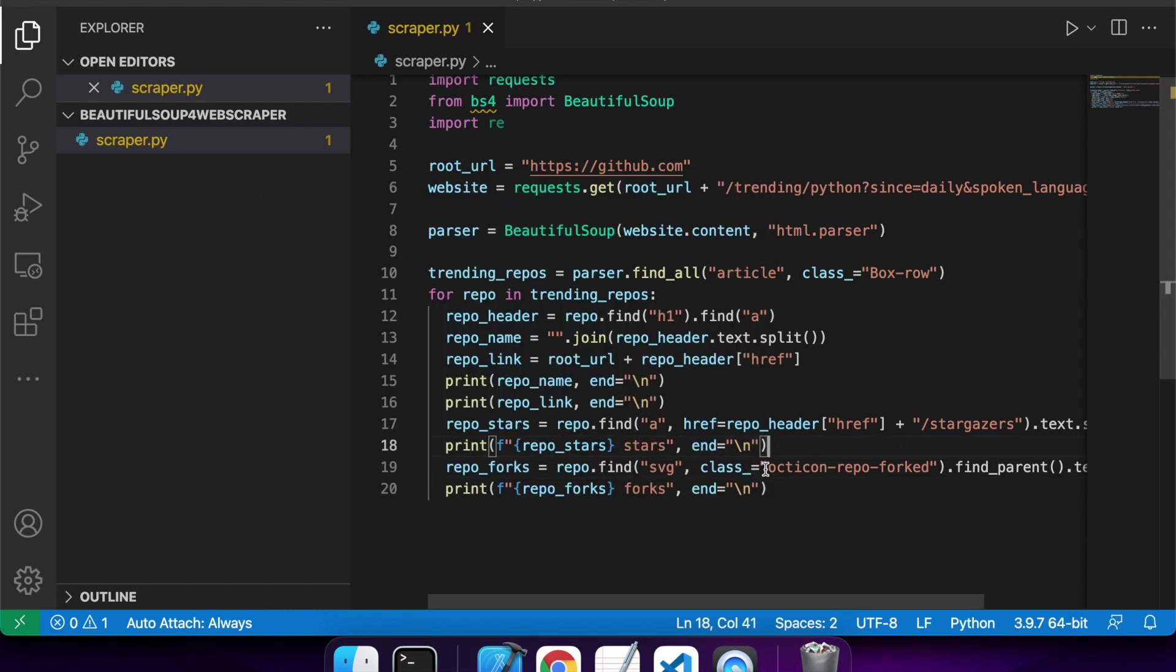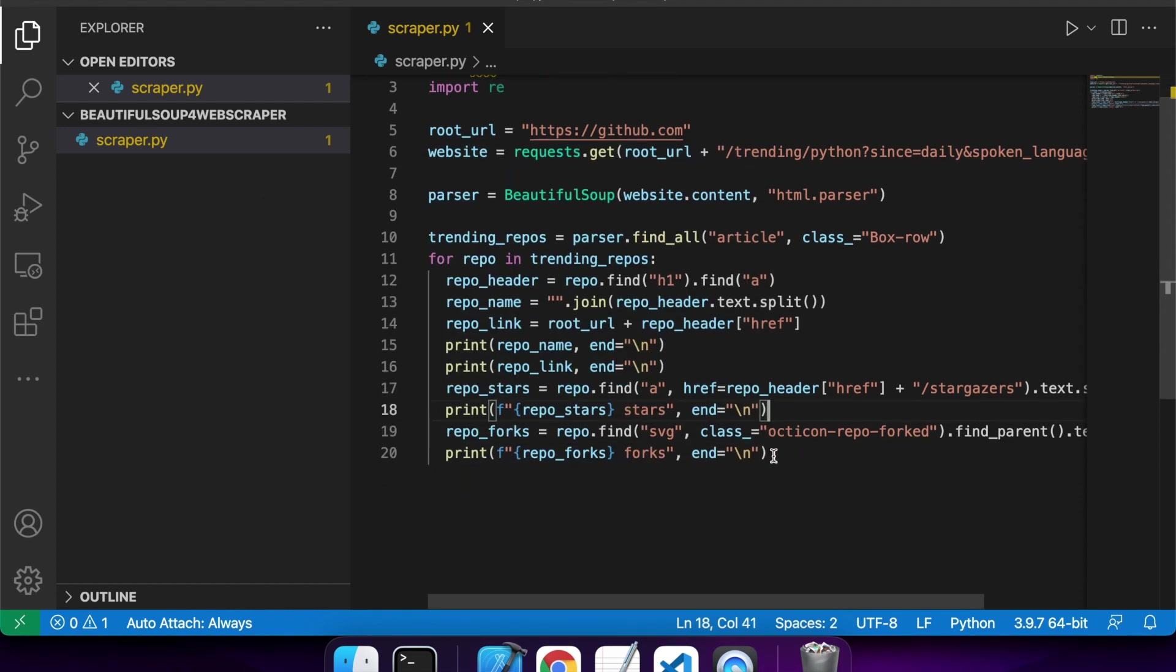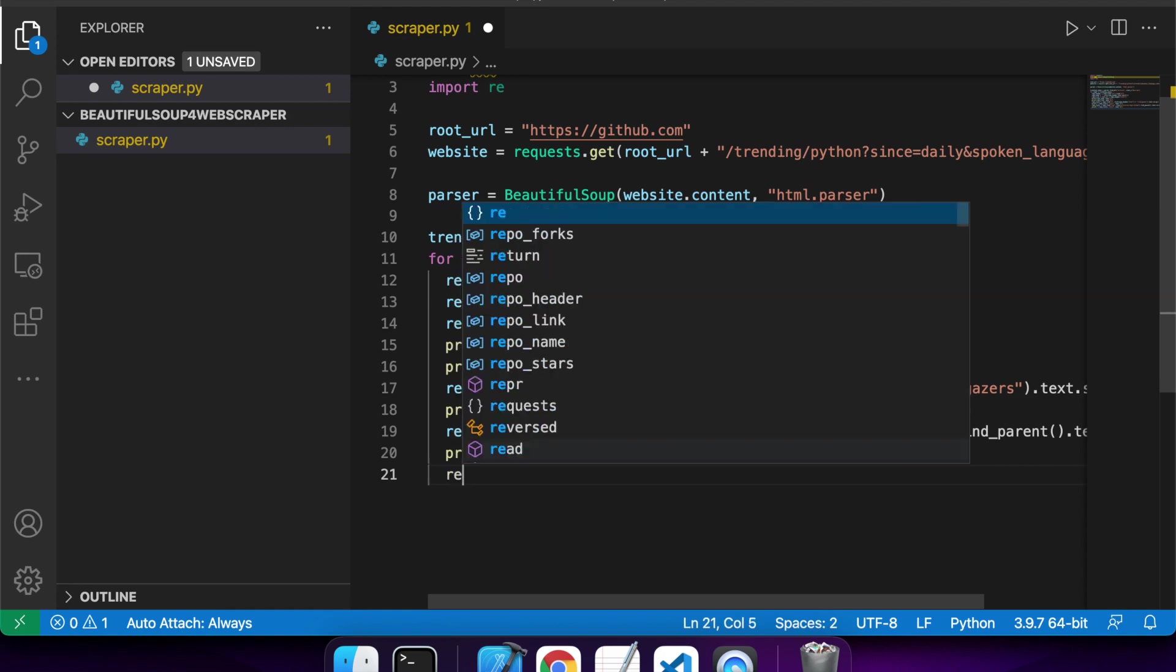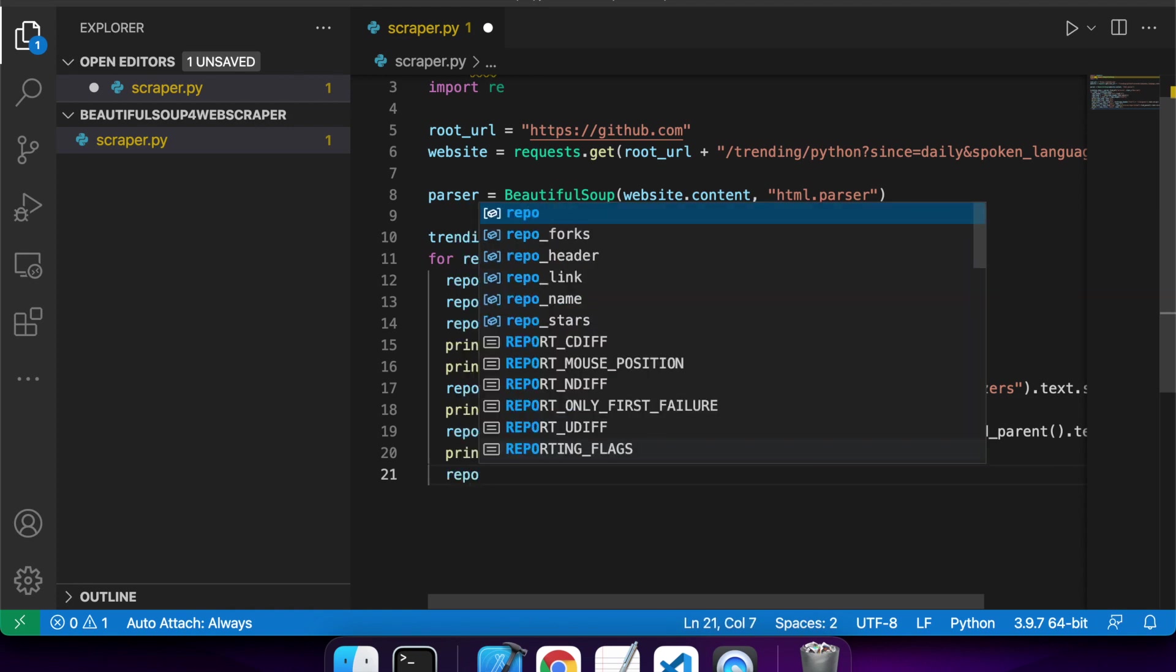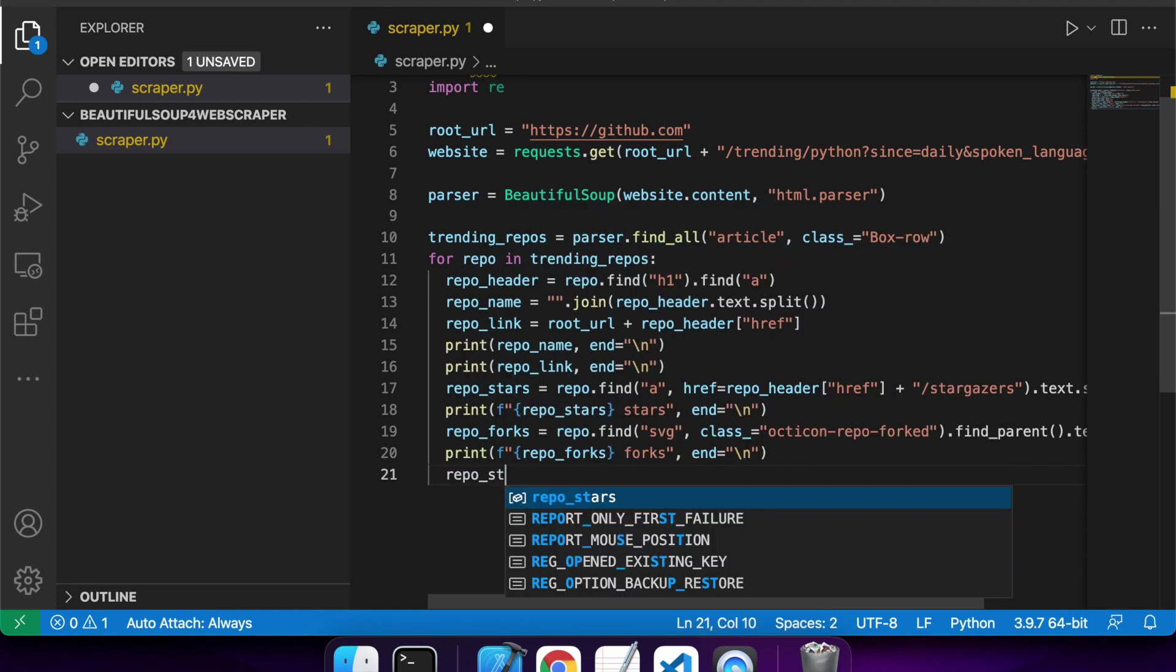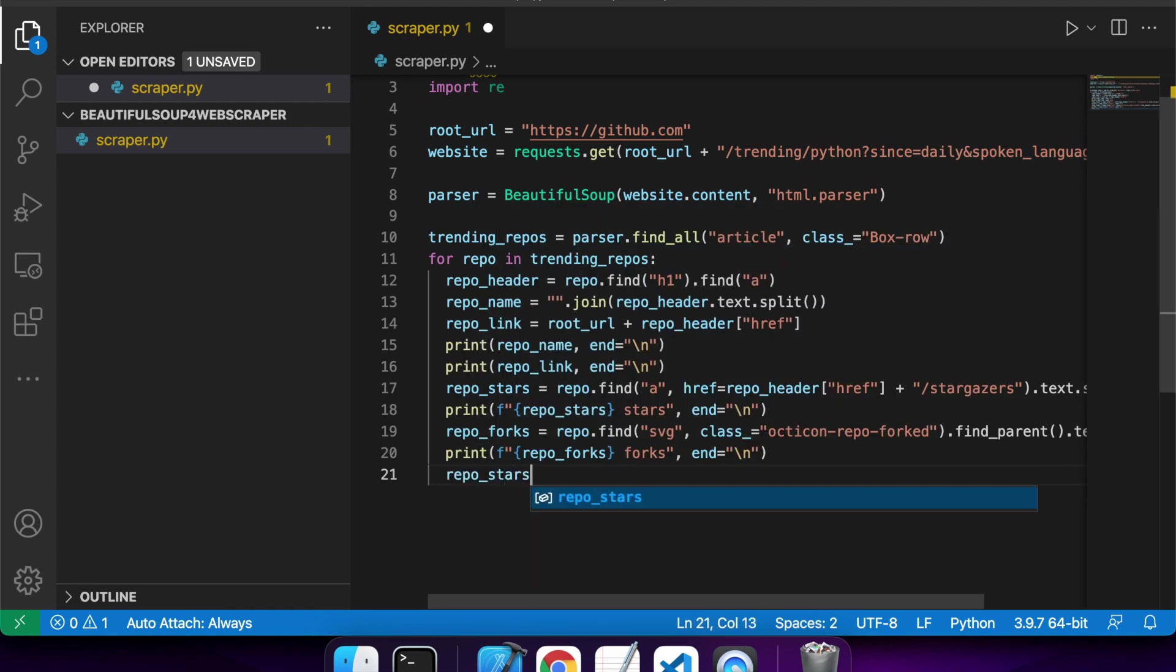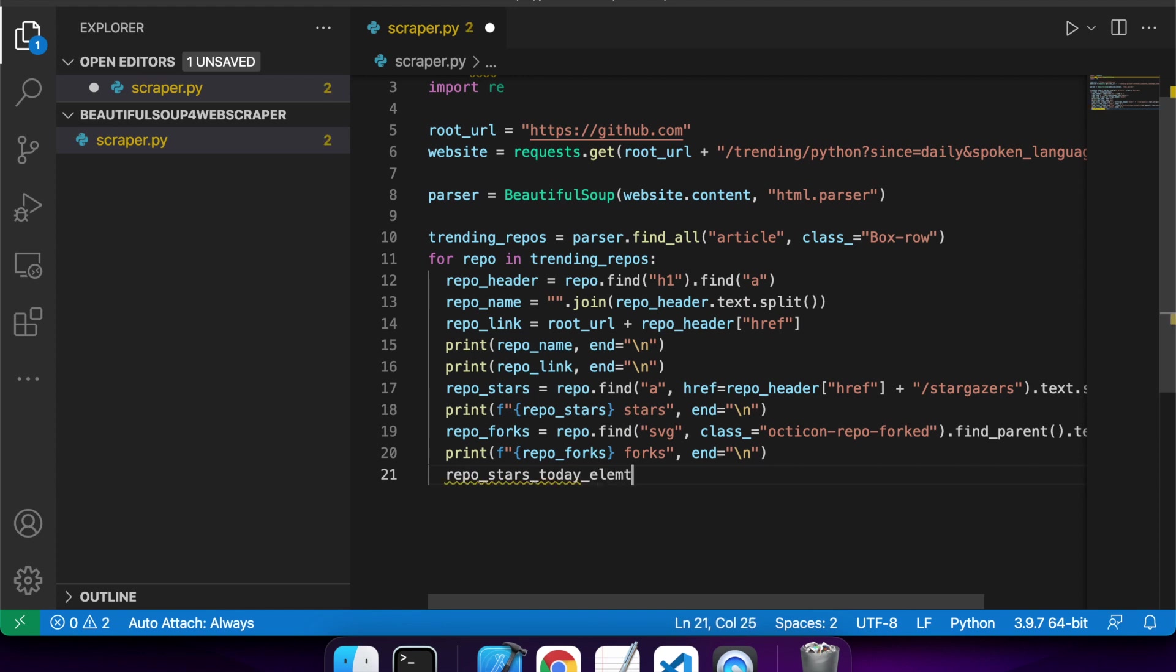Cool. And now you can see the number of forks as well. So the final thing I want to show you is stars today. So you can see how it's changing over time. If you were to gather this data daily, you could sort of map it and graph it.